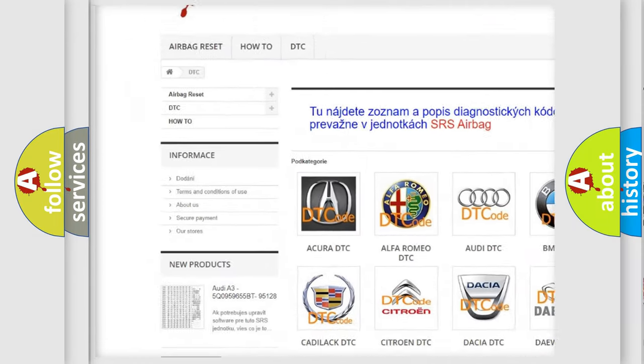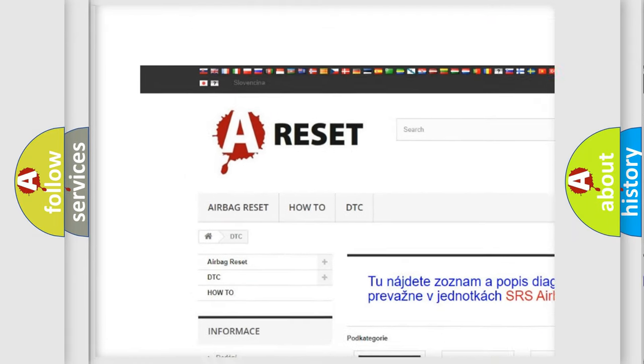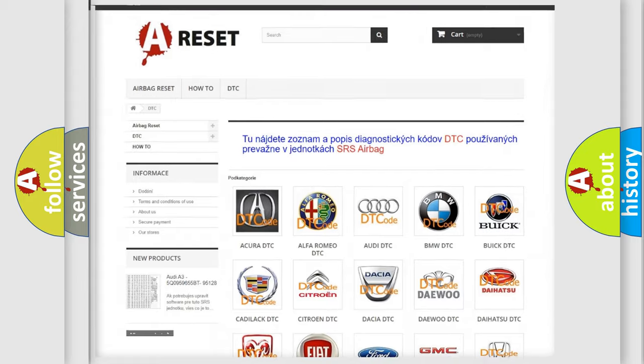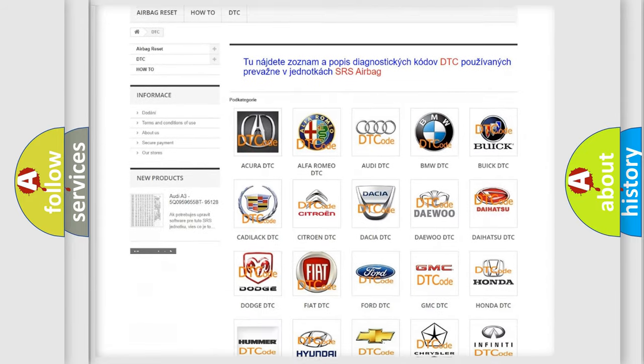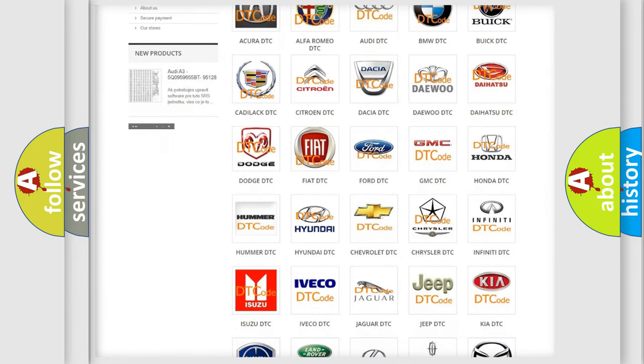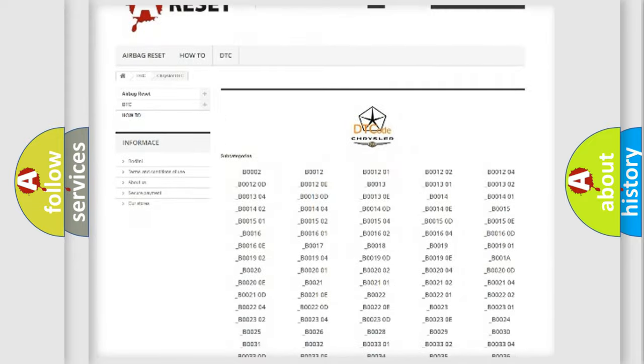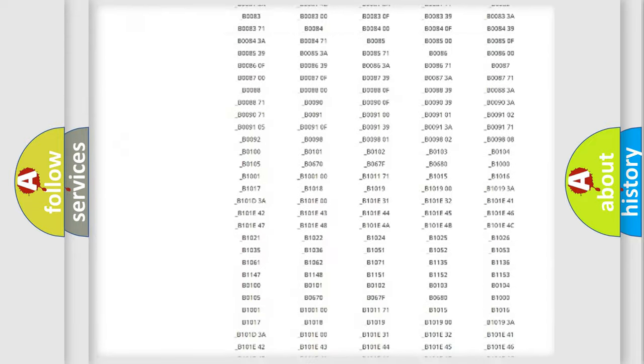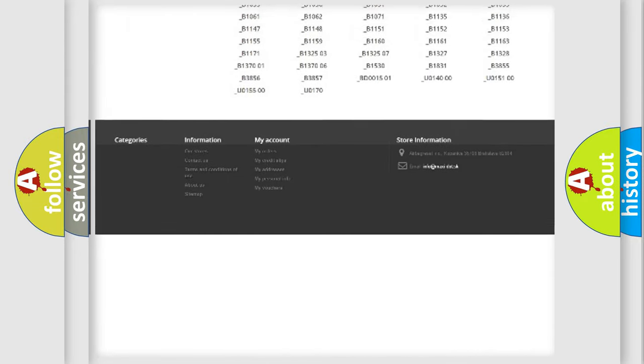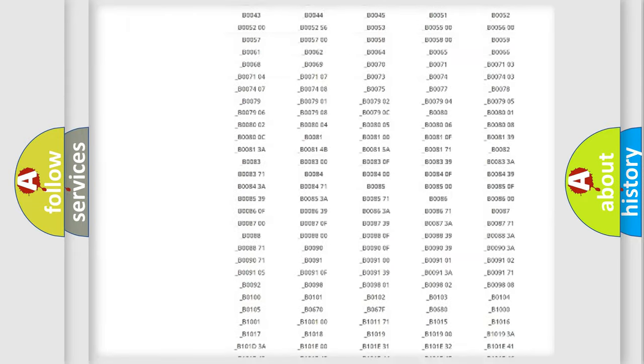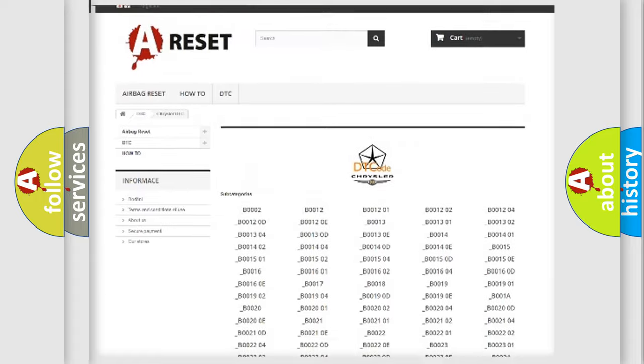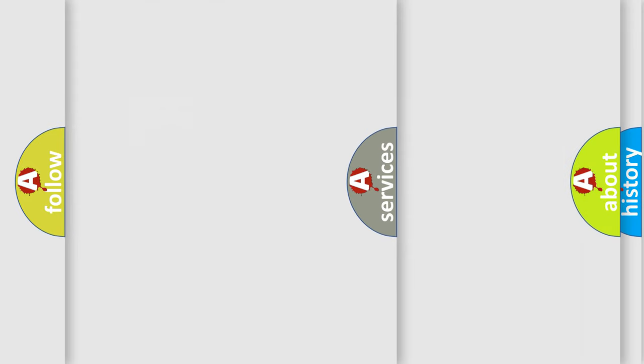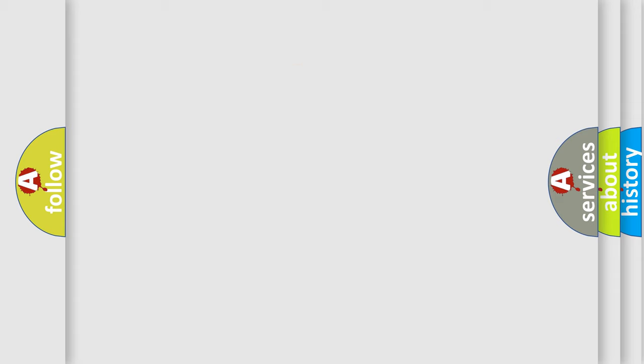Our website airbagreset.sk produces useful videos for you. You do not have to go through the OBD2 protocol anymore to know how to troubleshoot any car breakdown. You will find all the diagnostic codes that can be diagnosed in Chrysler vehicles and also many other useful things.